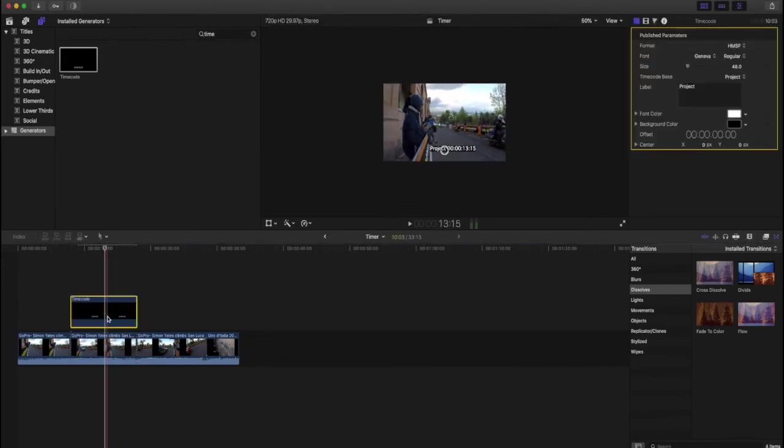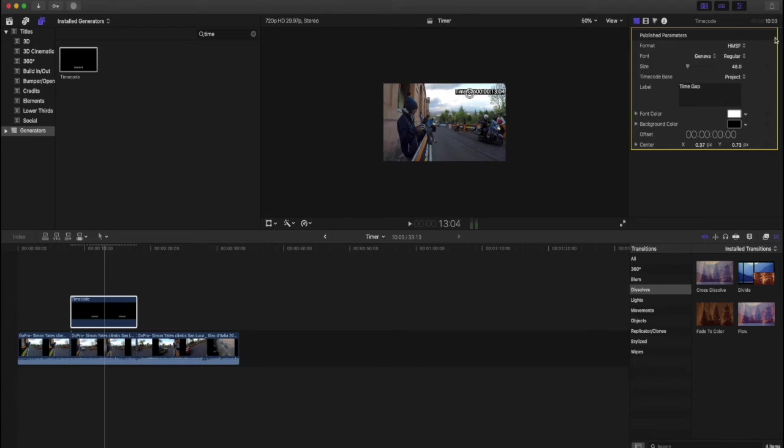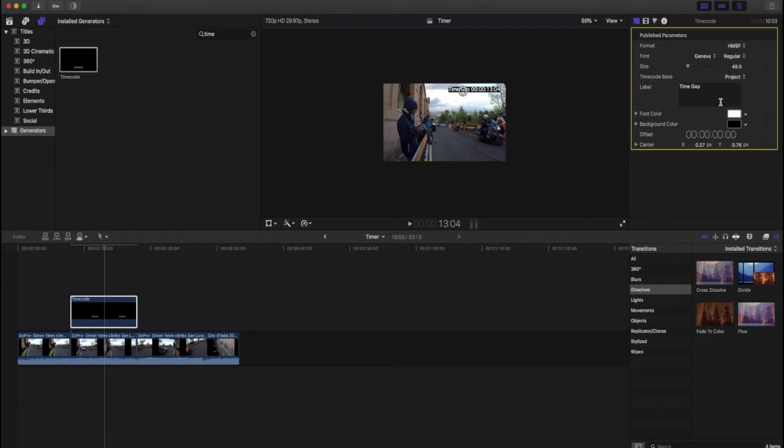We can adjust it, we can put it a bit higher up if you want, you can change the colors, we can change it here to time gap. You can change the size of it as well, make it a bit more appealing to your specific usage for it. If we make the size a bit bigger, put it there, change the color.